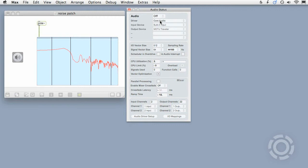Notice how the noise generator in my patch stops sending signal to the spectroscope when I set the Audio menu to off.